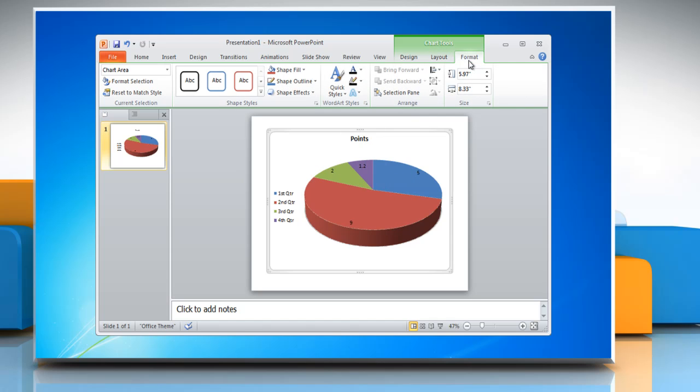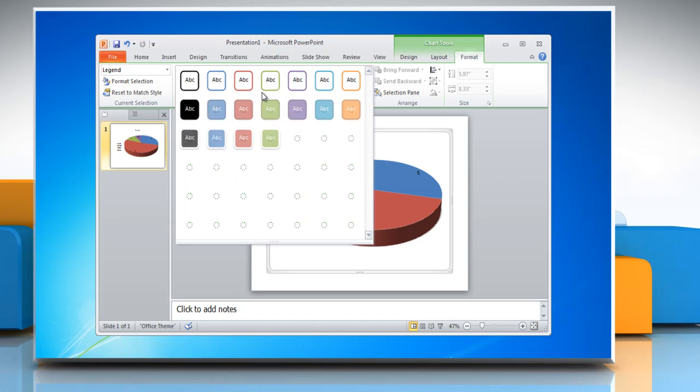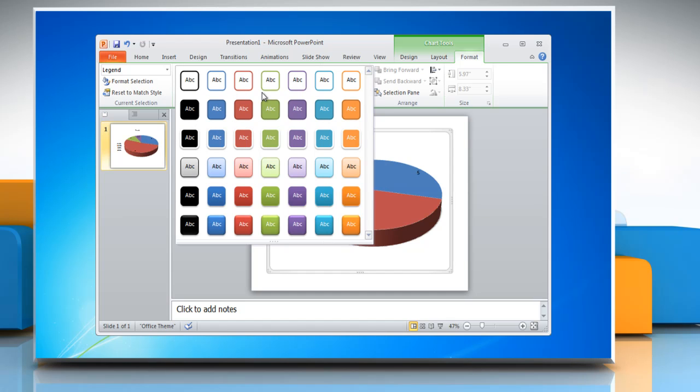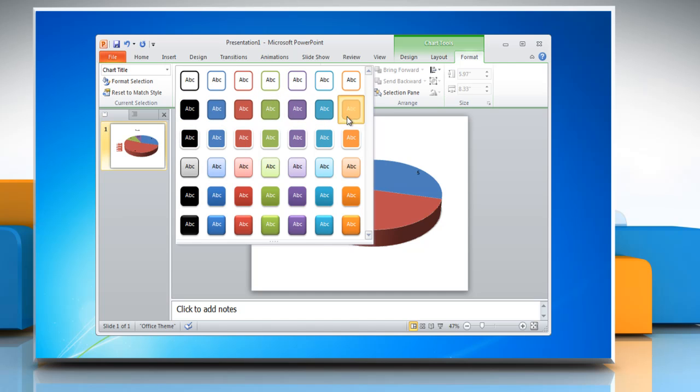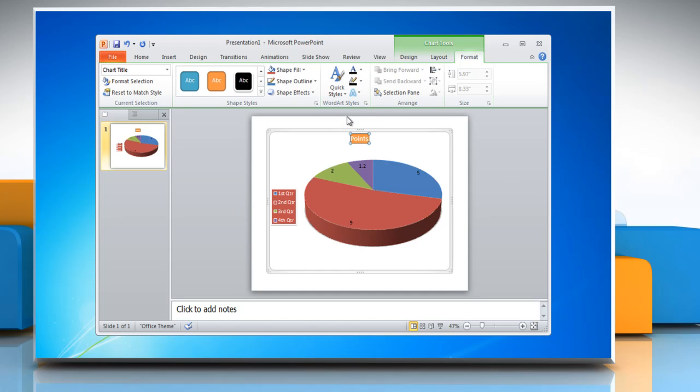Click on Format tab and then select any text in the chart. Open the Shape Styles menu and then choose the desired option. Repeat the same process to change the style options of other texts in the chart.